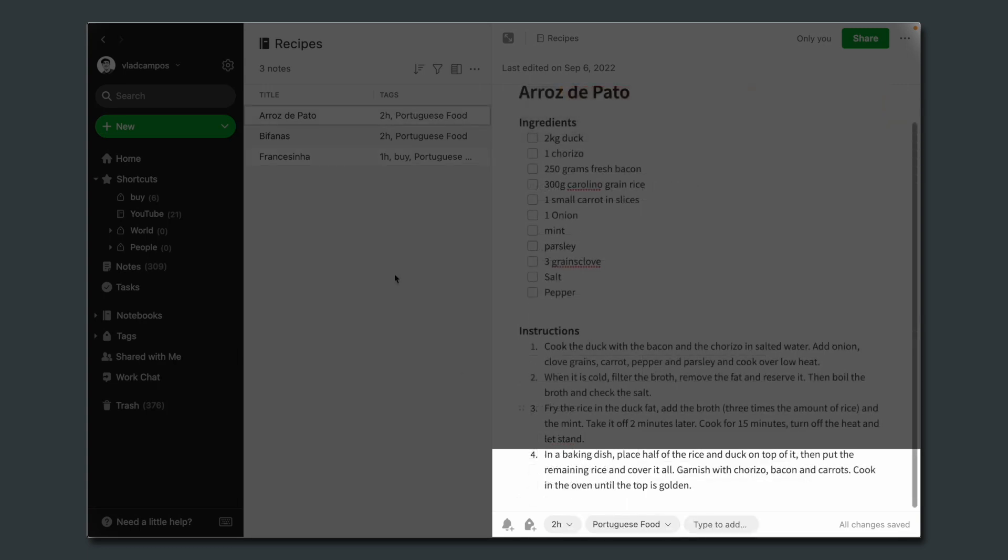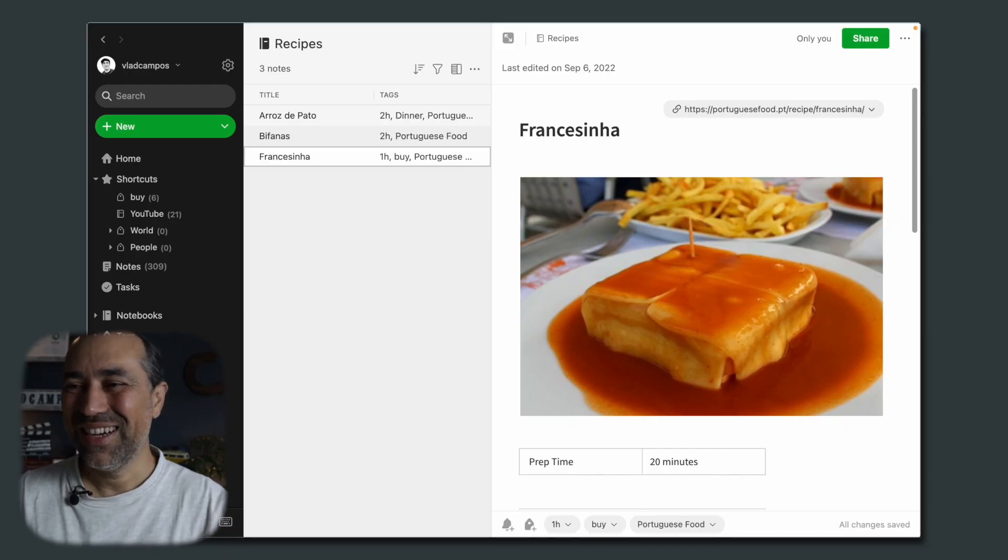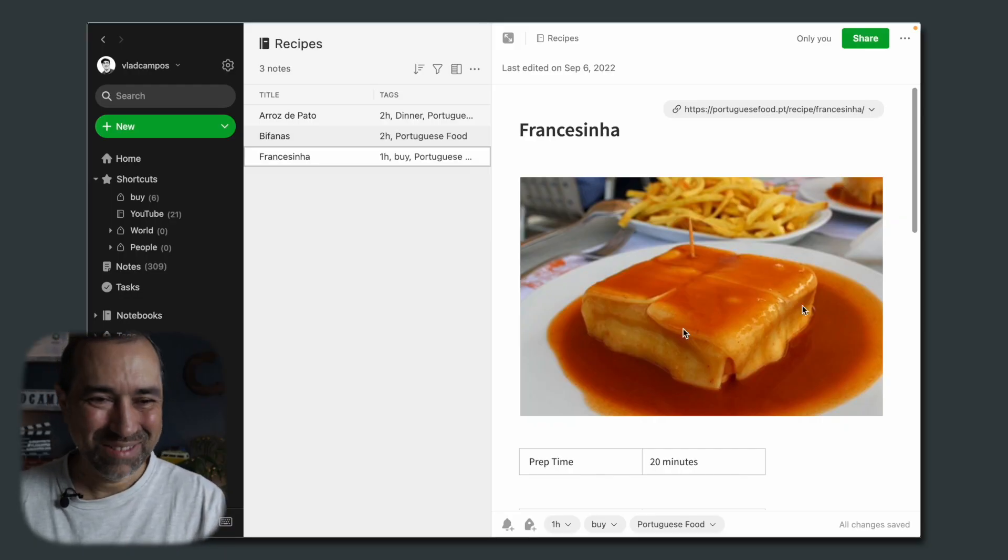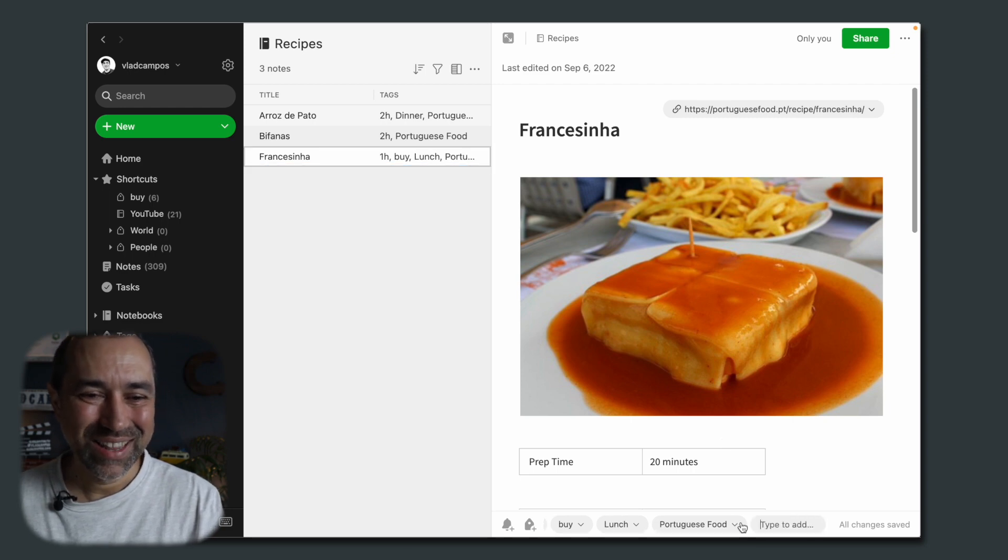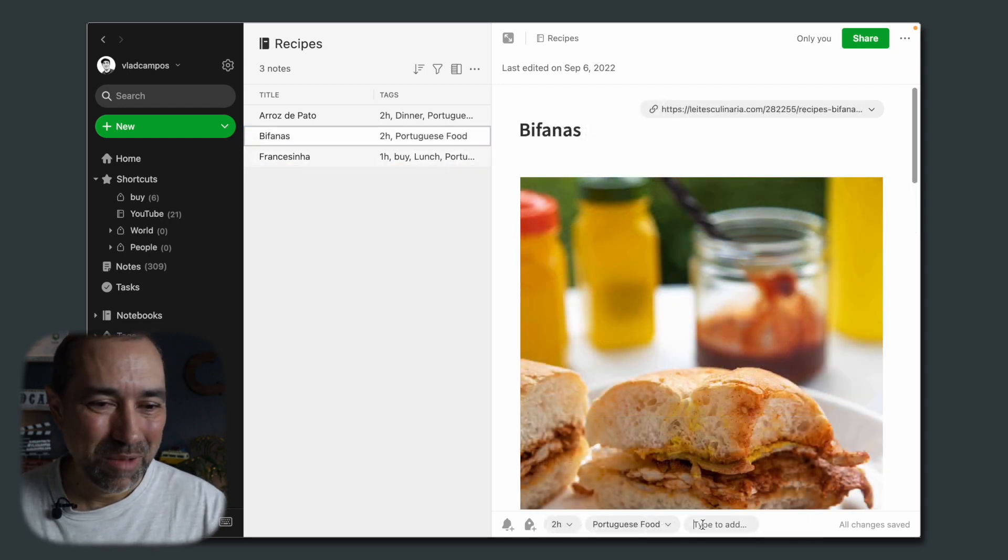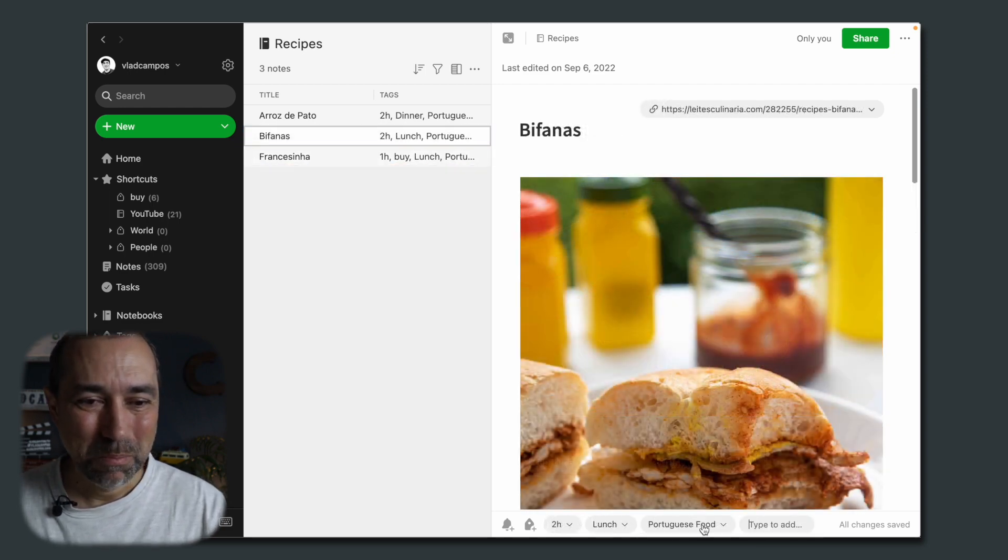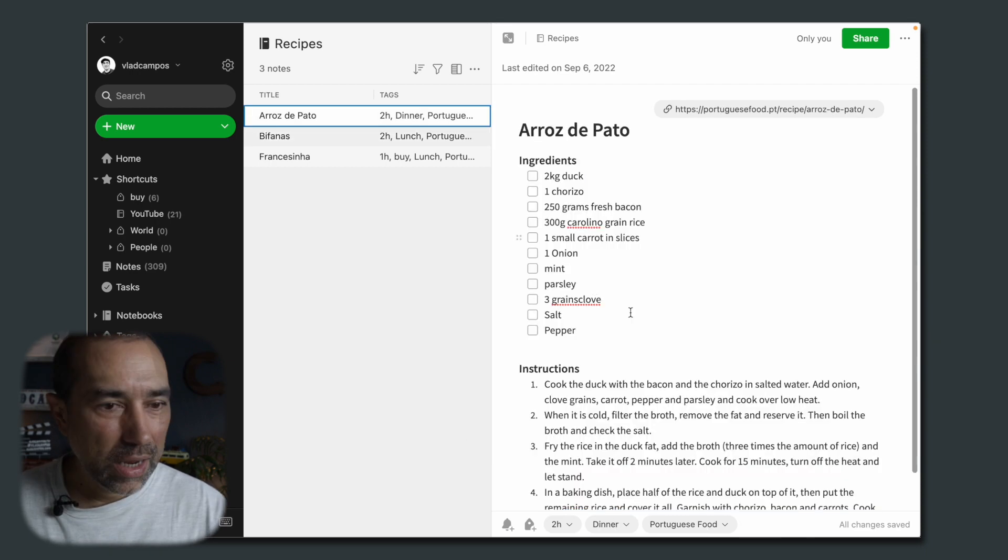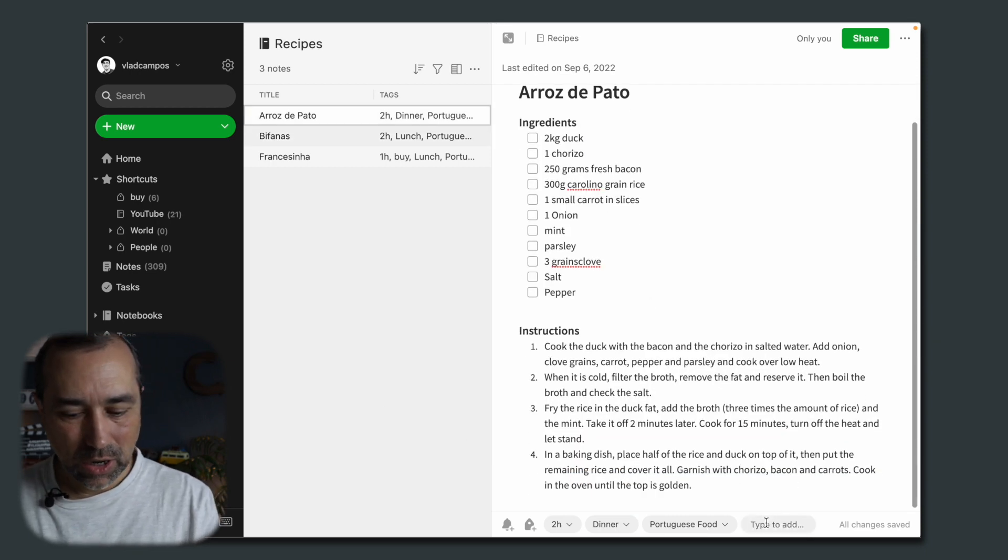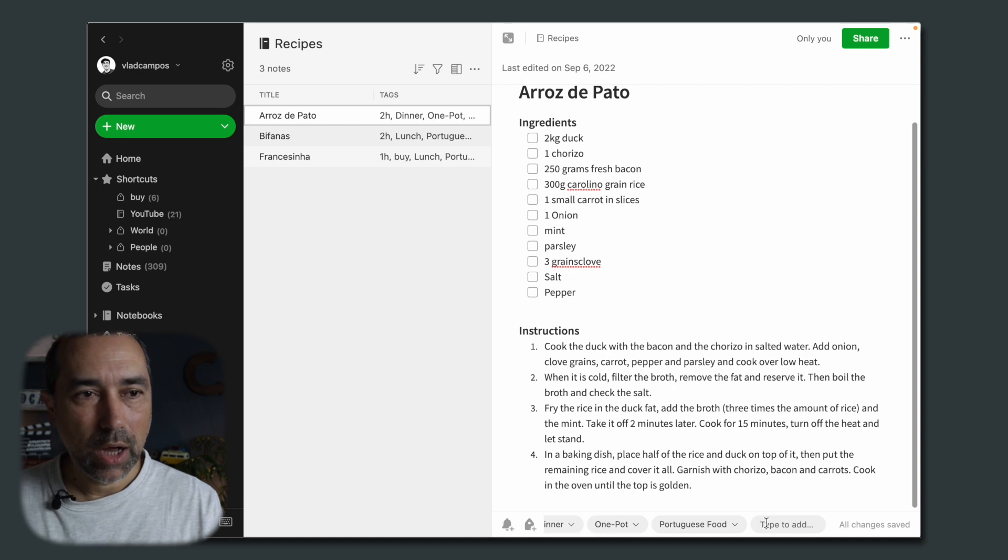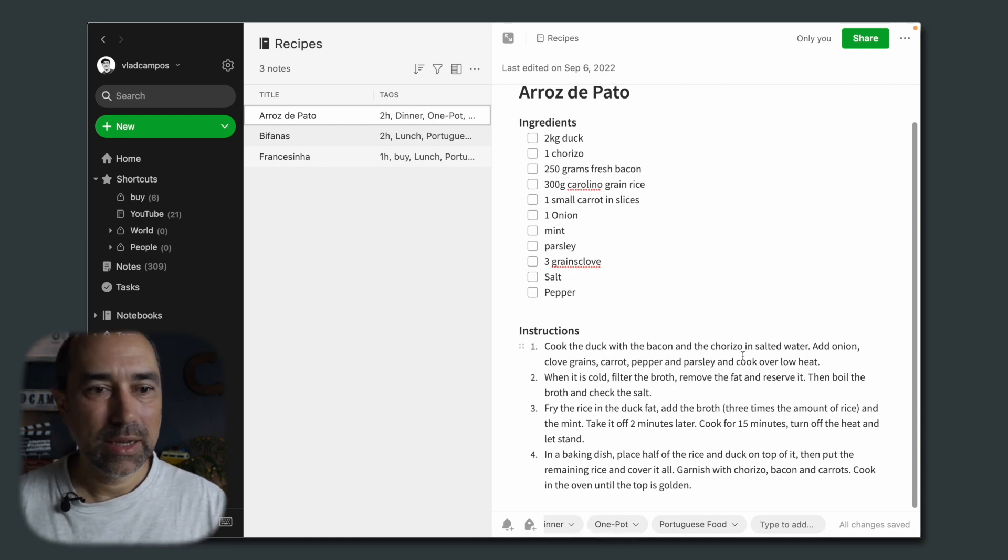Francesinha is not dinner nor lunch. It's more like a sandwich, but I'm going to add it as lunch. Just as an example, I'm going to add both as lunch. It's not exactly that, but I'm going to call this one pot. Just to use it as an example of what I'm going to do here.